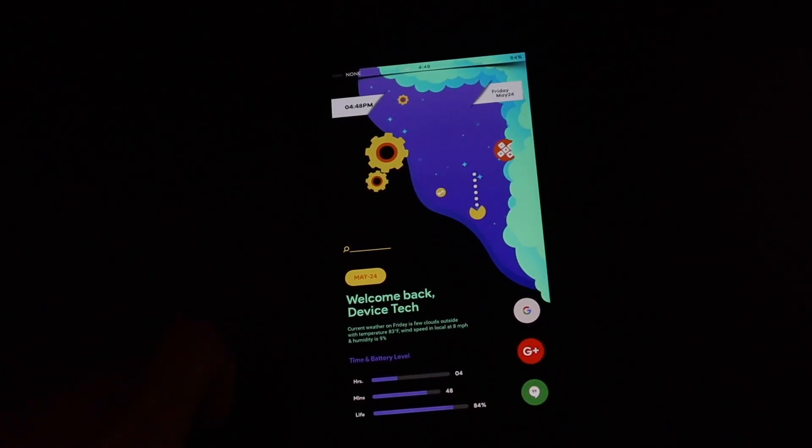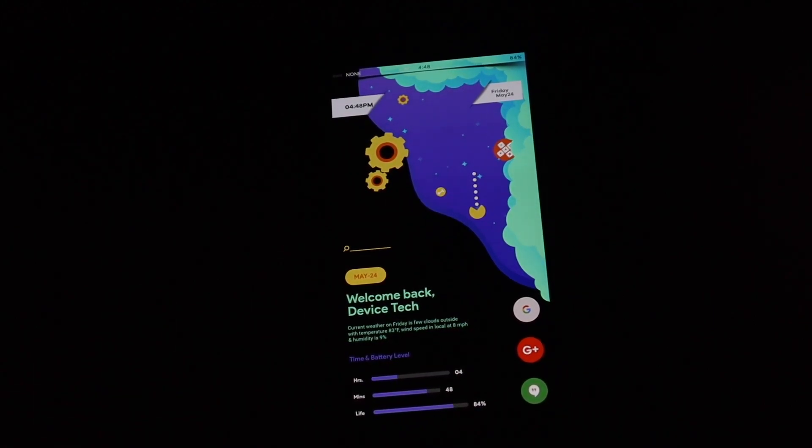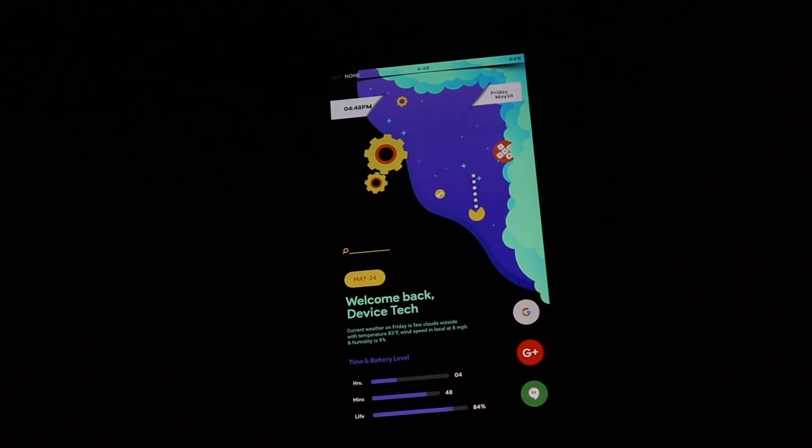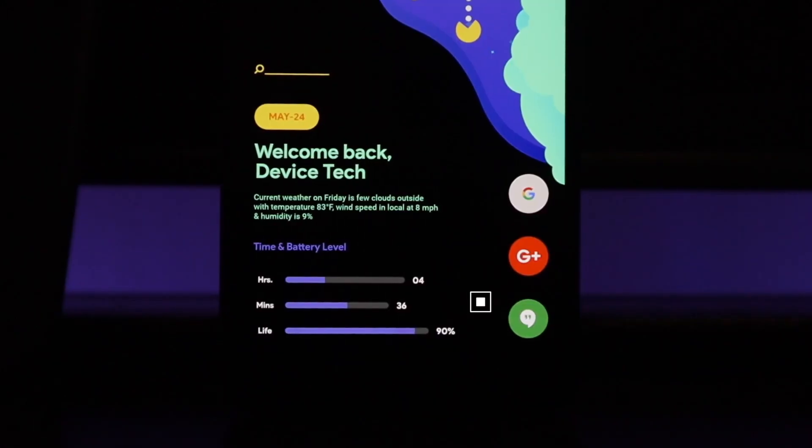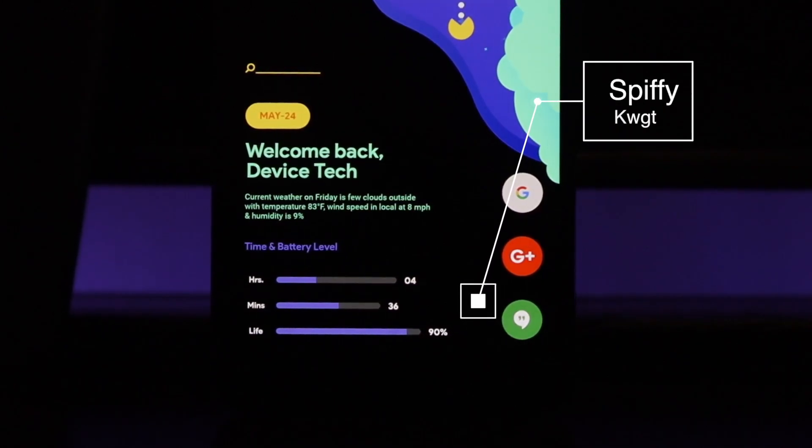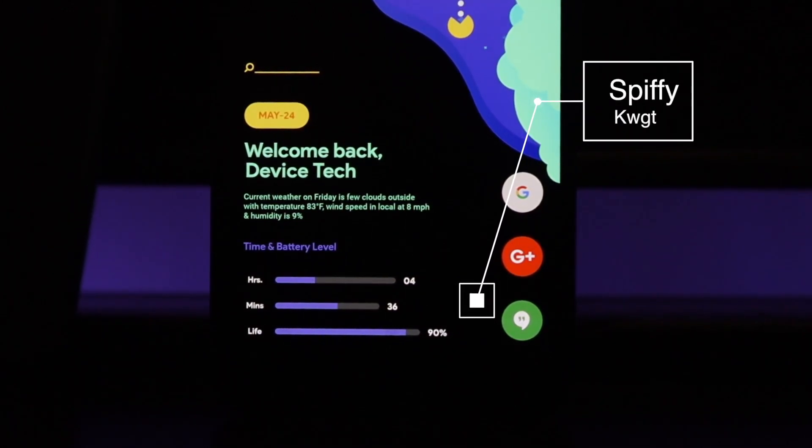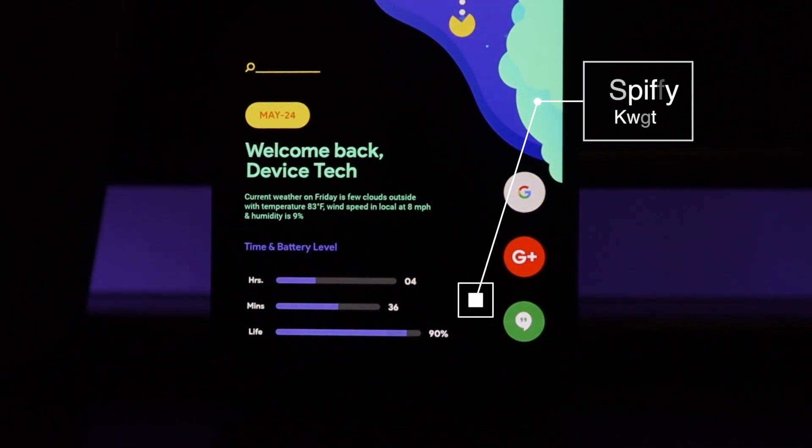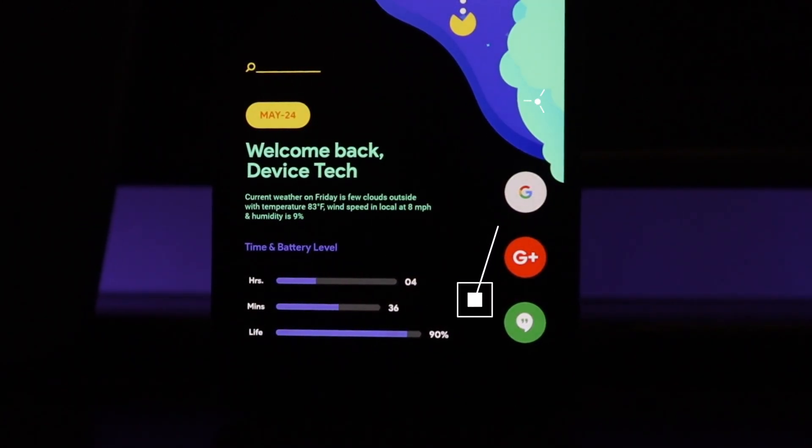Making our way to our next widget which would be the Welcome Back widget on the lower part of the theme. This widget came from a pack called Spiffy. Again I'll leave all the links down below if you guys want to check it out.